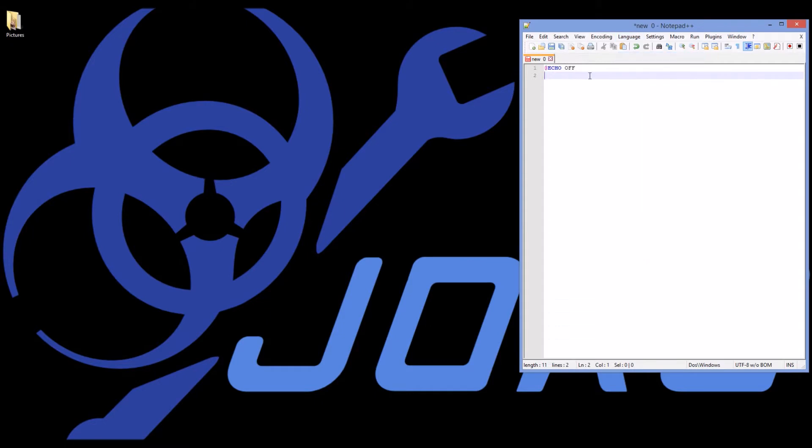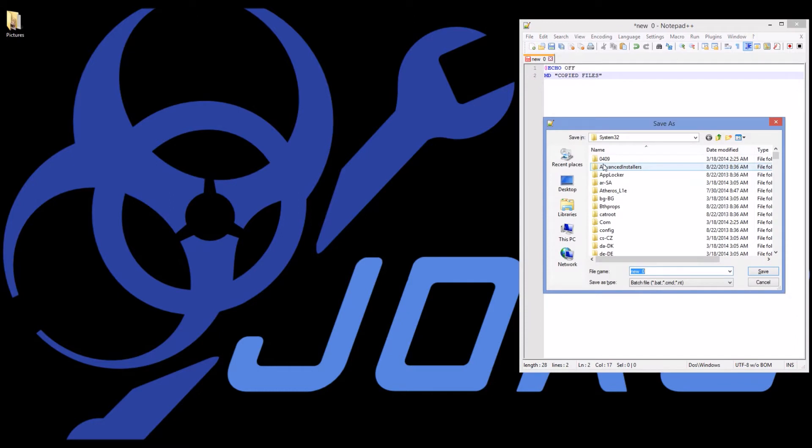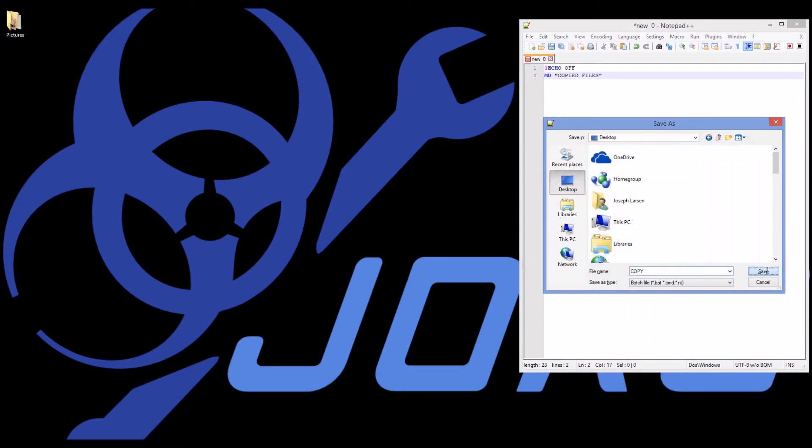Now I'm going to start with my first command: md, make directory, and in parentheses I'm going to have the name of the directory that I want to make. In this case I'll have copy files. So I'll make a folder called copy files and I'll call this copy.bat and put it on my desktop.